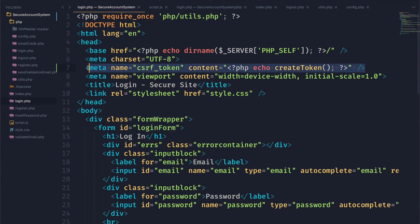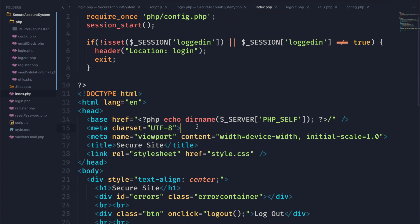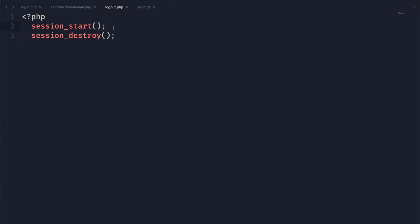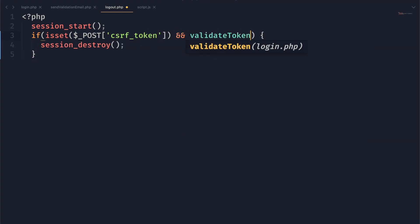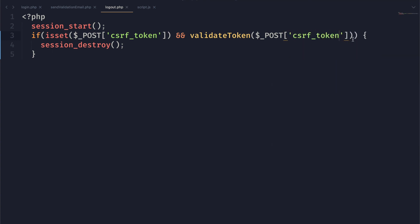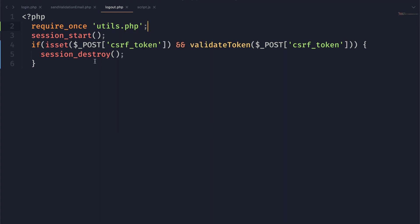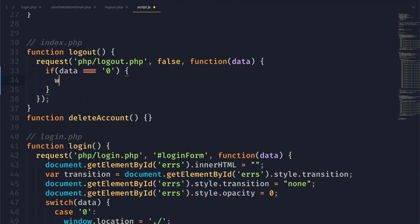We need to add the CSRF token to the index.php page, including utils.php as well. If we want the logout feature to be protected from CSRF attacks we also have to validate the token in logout.php, so we'll set up a little IF statement to check if the CSRF token is set and that it's a valid token, and we'll only destroy the session if that's true. We'll echo zero if this was successful and one if it was not, and in our JavaScript we'll only send the user to the login page if we received a zero.